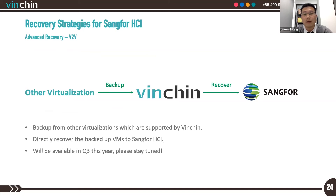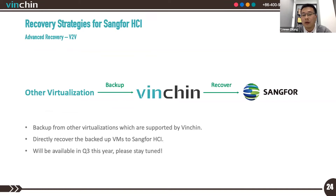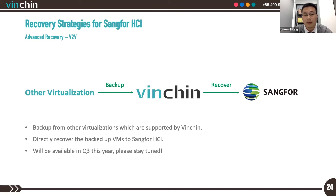An advanced VM recovery feature will be available in Q3 this year: all backups from other virtualizations supported by Vanching can be recovered directly to Sanford HCI. This feature helps customers migrate from other virtualizations to Sanford HCI easily and smoothly, reducing significant work compared to third-party migration solutions. The new version of Vanching Backup and Recovery to be released in Q3 will also bring many other innovative new features — please stay tuned.